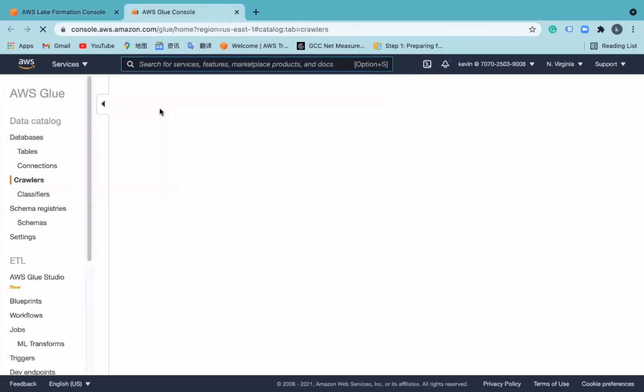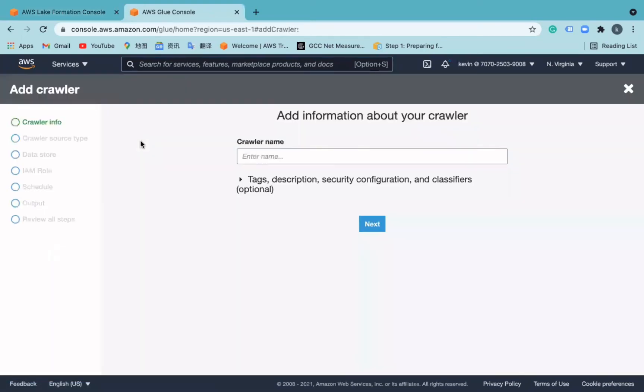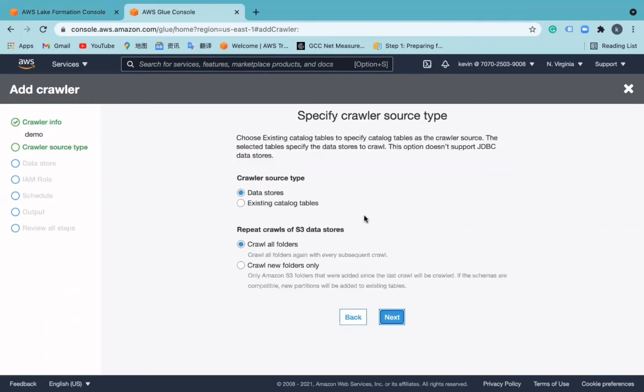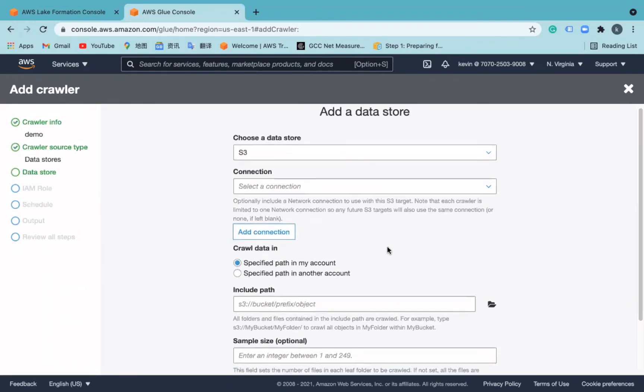After registering the bucket location, we need to create a database in the AWS Glue data catalog. The database here is not the concept of relational database. It refers to the Glue database, which is used to store the data catalog, such as metadata and schema for registered S3 bucket. To do so, users need to click Create database, choose database, and check the default permission settings.